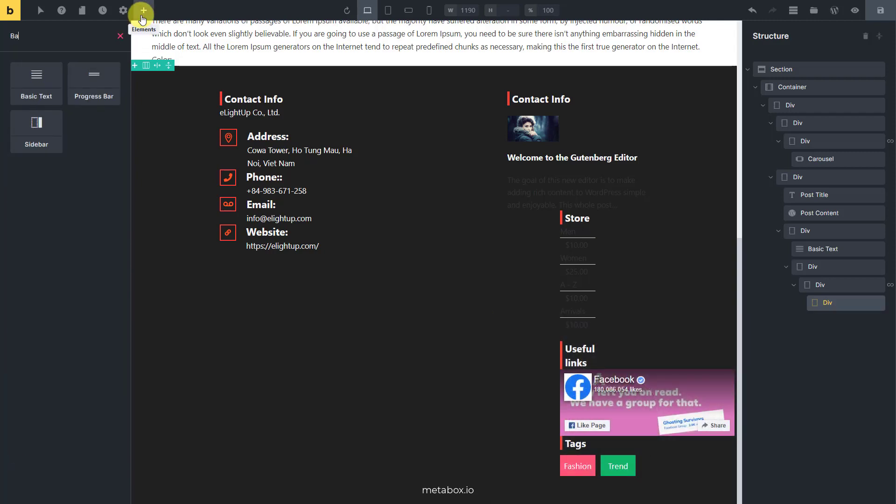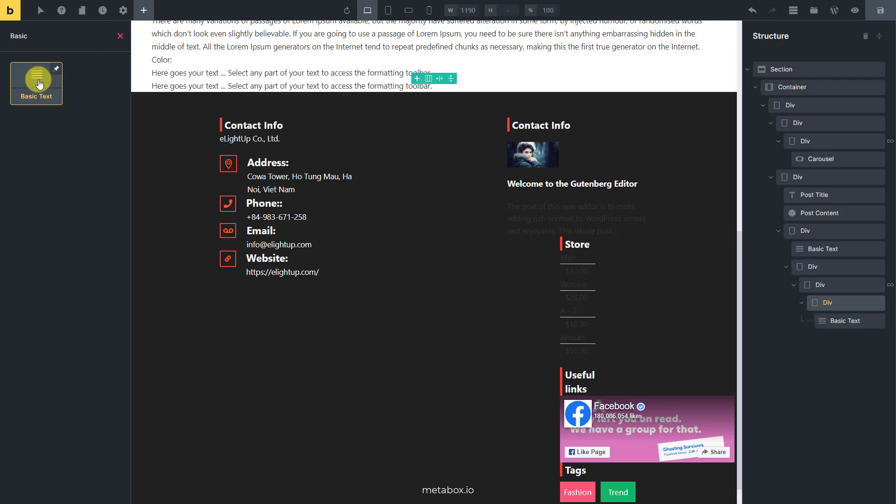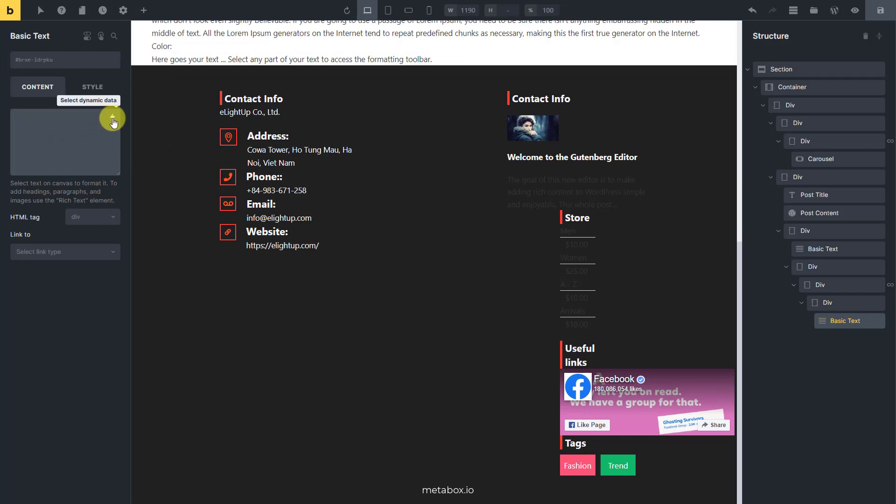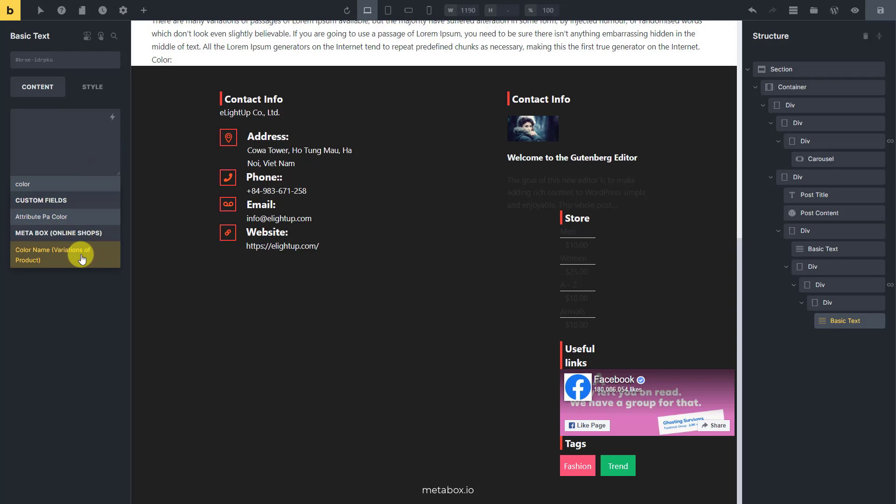Next, add a basic text element. Then use the select dynamic data button to get the color information of the product from the custom field.